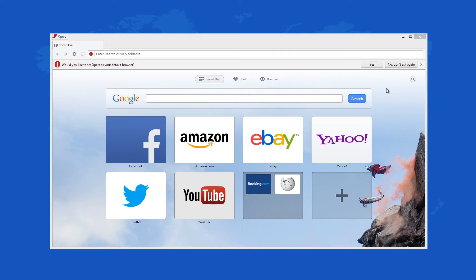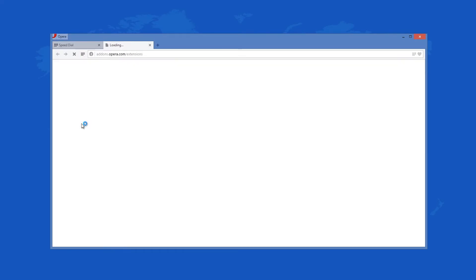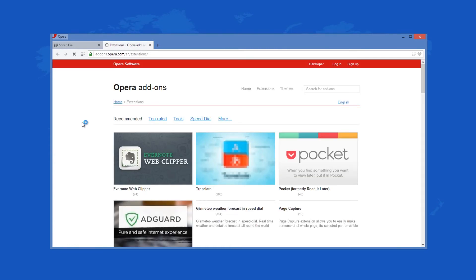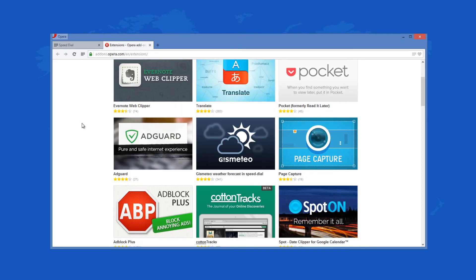Opera 18.0.1284.49 is the newest release of the software and comes with camera and microphone access, which lets you control how you broadcast online. You find themes within addons.opera.com, which can be easily installed and managed.